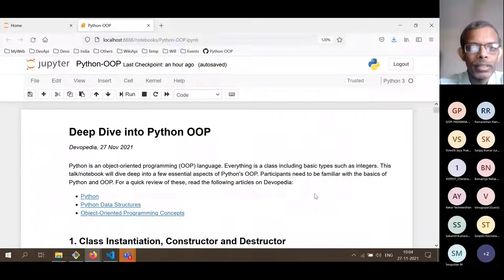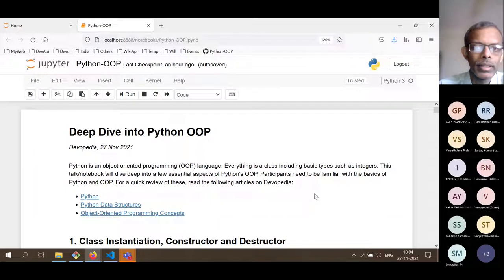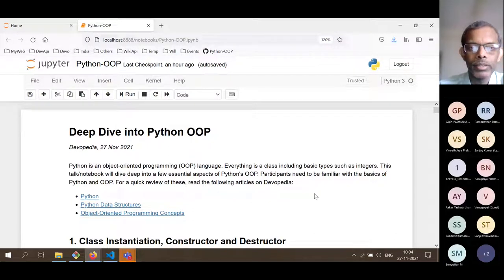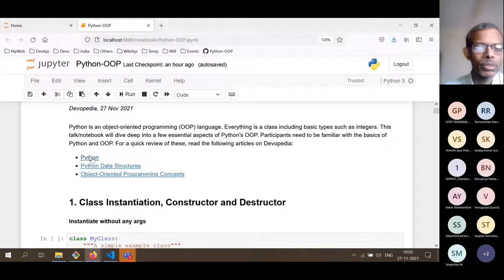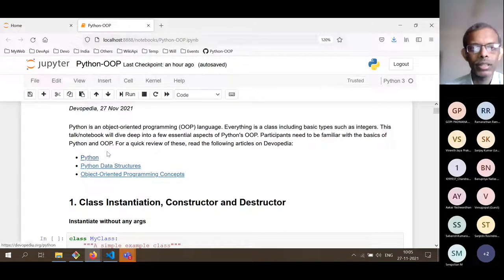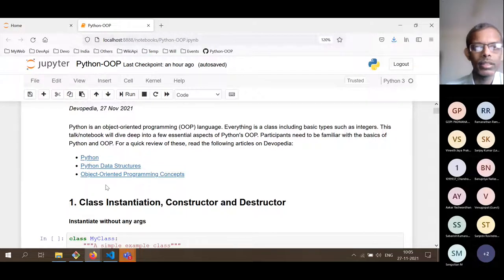Today we are going to talk about Python's object-oriented programming. We will not be going through the basics of either Python or object-oriented programming, so some familiarity with these aspects of computer science will be helpful. If you don't have it, it doesn't matter — there are some useful resources or links given here, so after the talk you can fill up your knowledge gaps by reading these articles.